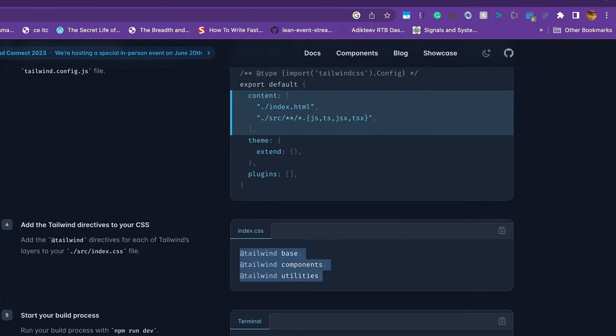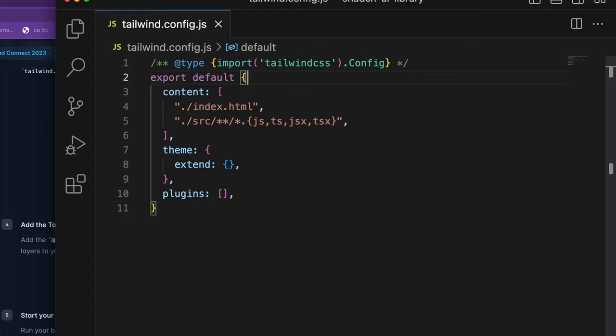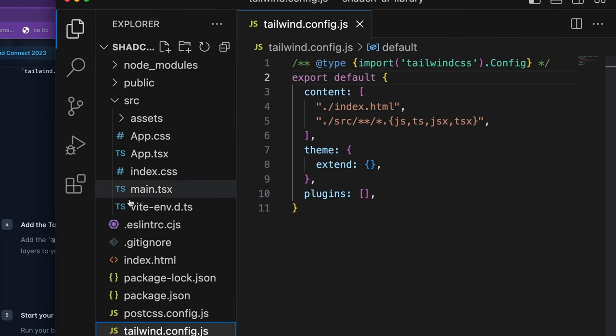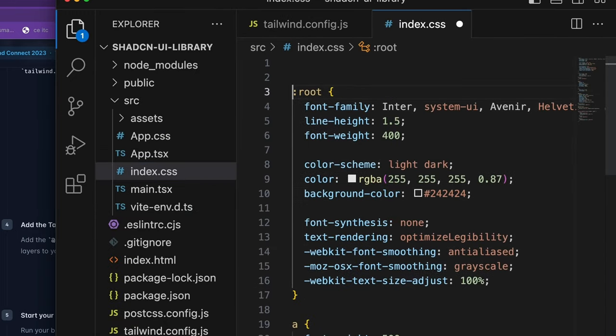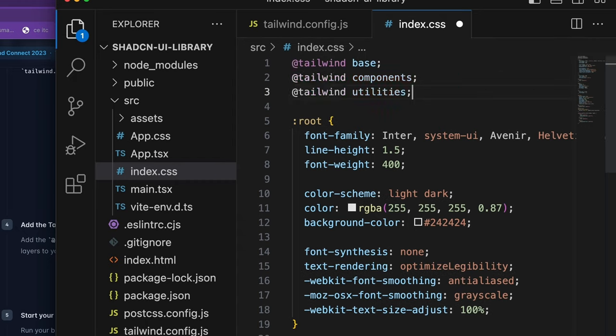Now we are at step four. We're simply going to copy this CSS content into our index.css file.